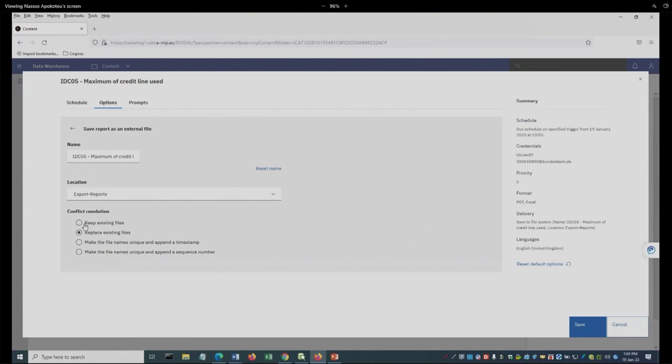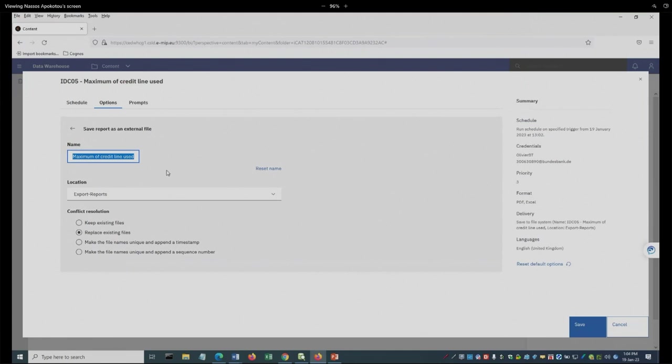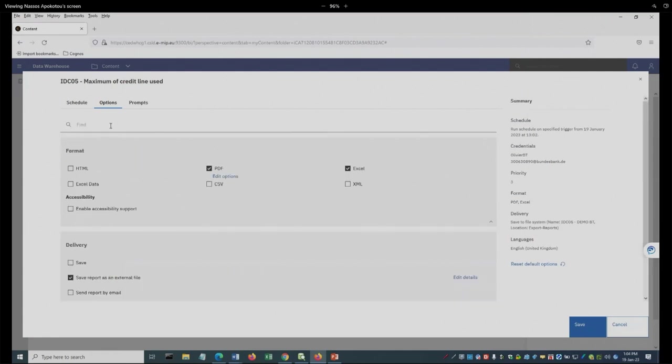Just for you to have an idea, there are some options here. Usually, we select replace existing files, in case that the report was there again. And most importantly, the name, which we can change to anything we want. For example, we can say here...